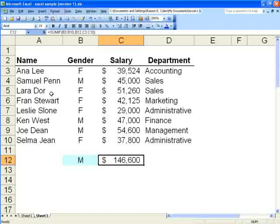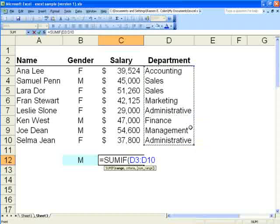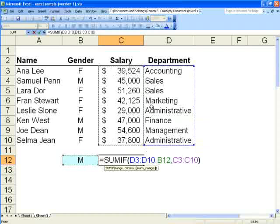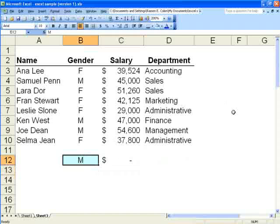You can do the same thing with any field. For instance, if we wanted to do this formula for different departments, we would do equals SUMIF, open parenthesis, highlight the departments column, comma, select this cell, comma, highlight the salaries. It returned nothing because we had an M here. We're now searching by department, so if we change this to Sales, we'd have the salaries for everyone in Sales.